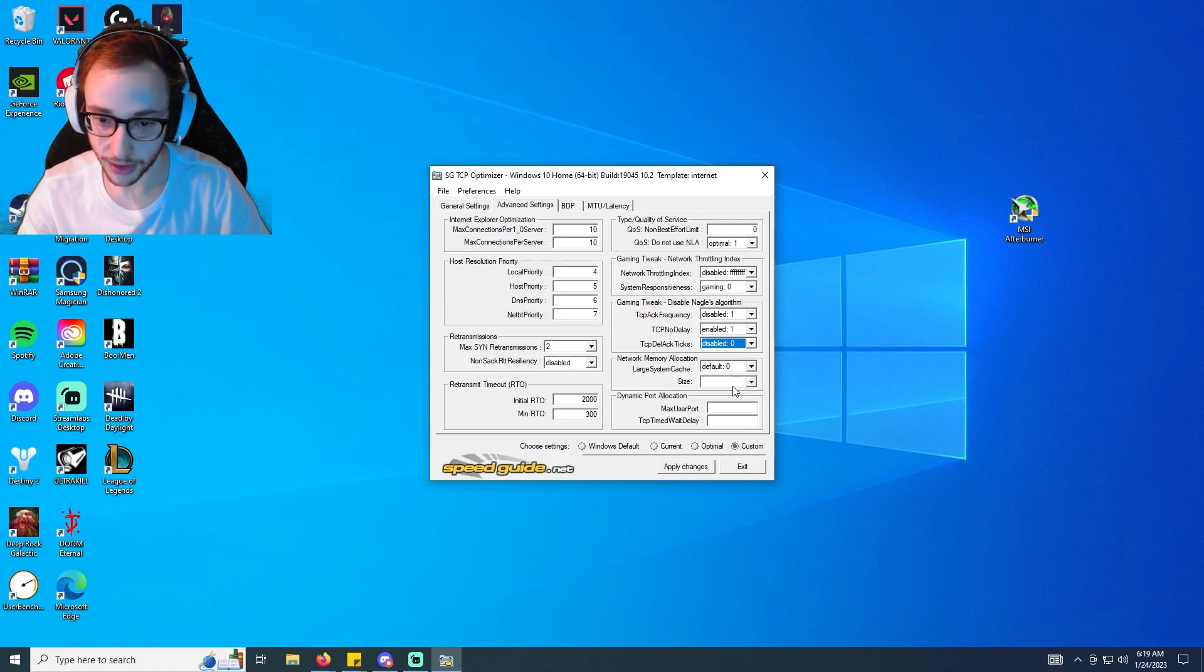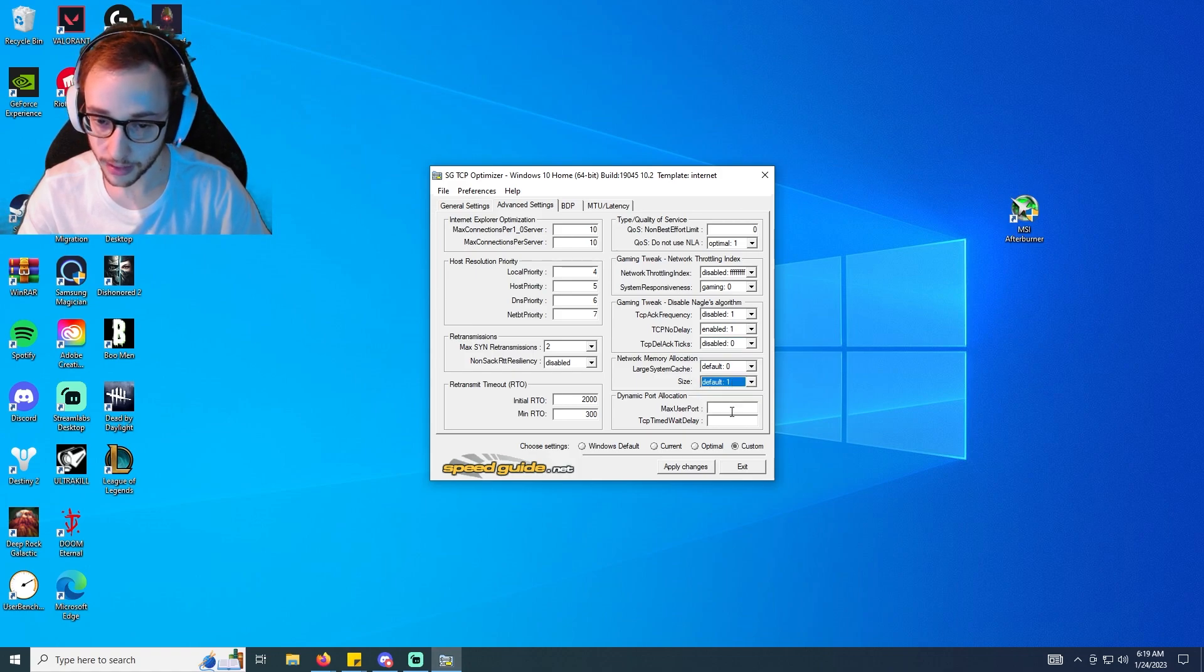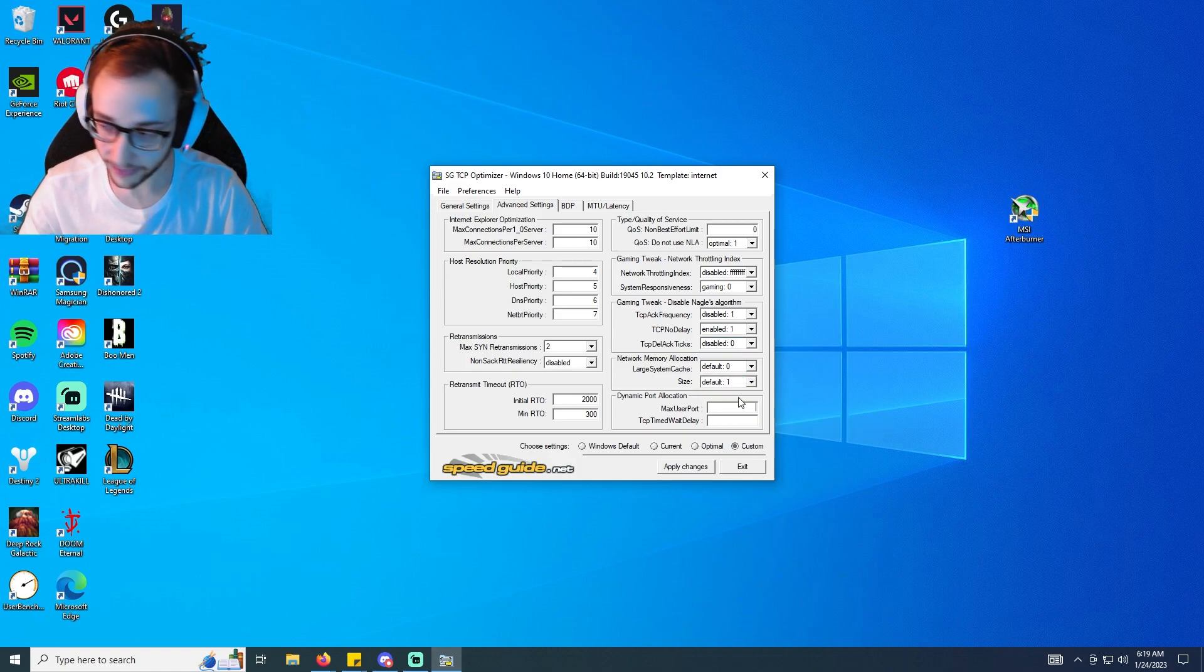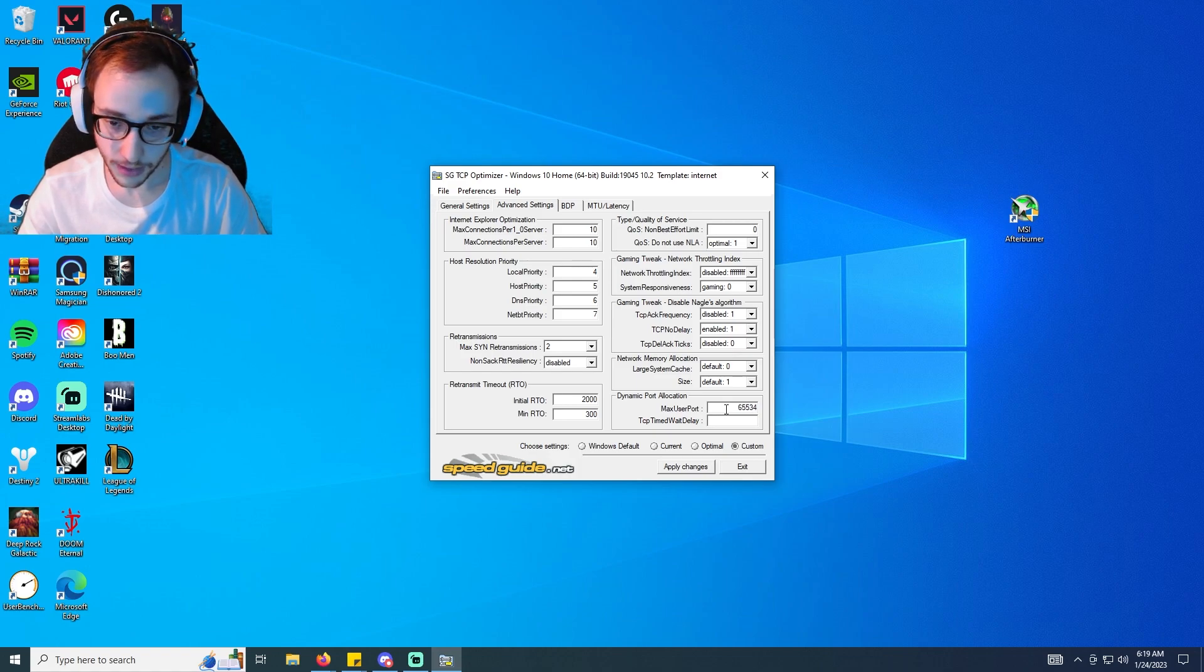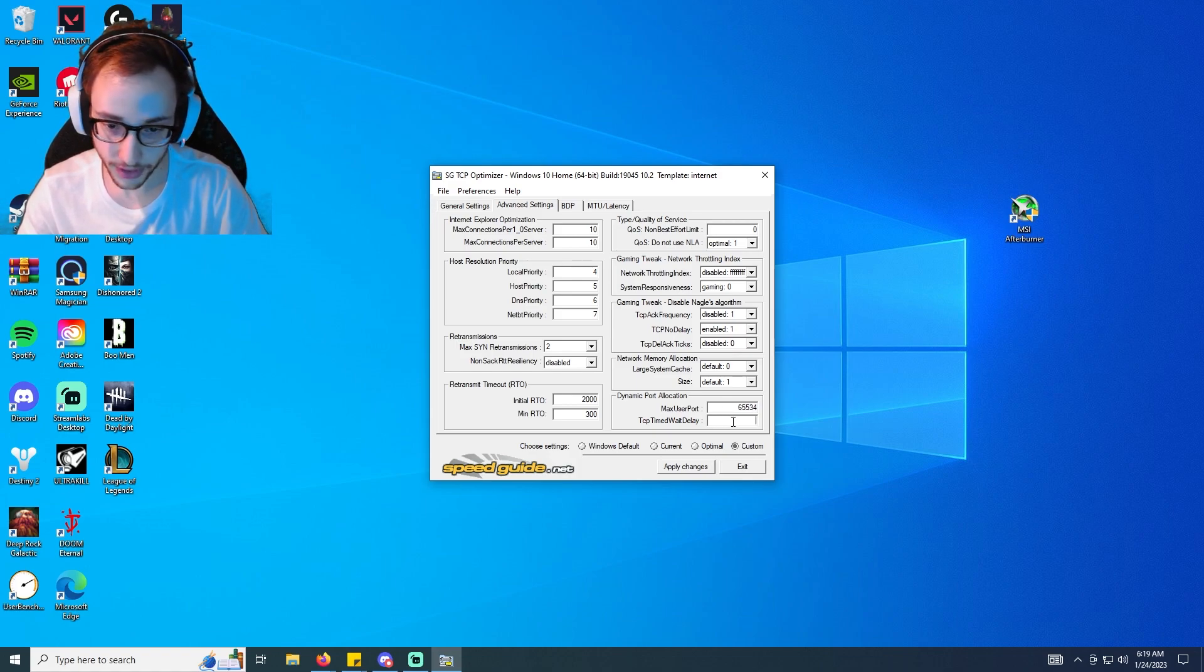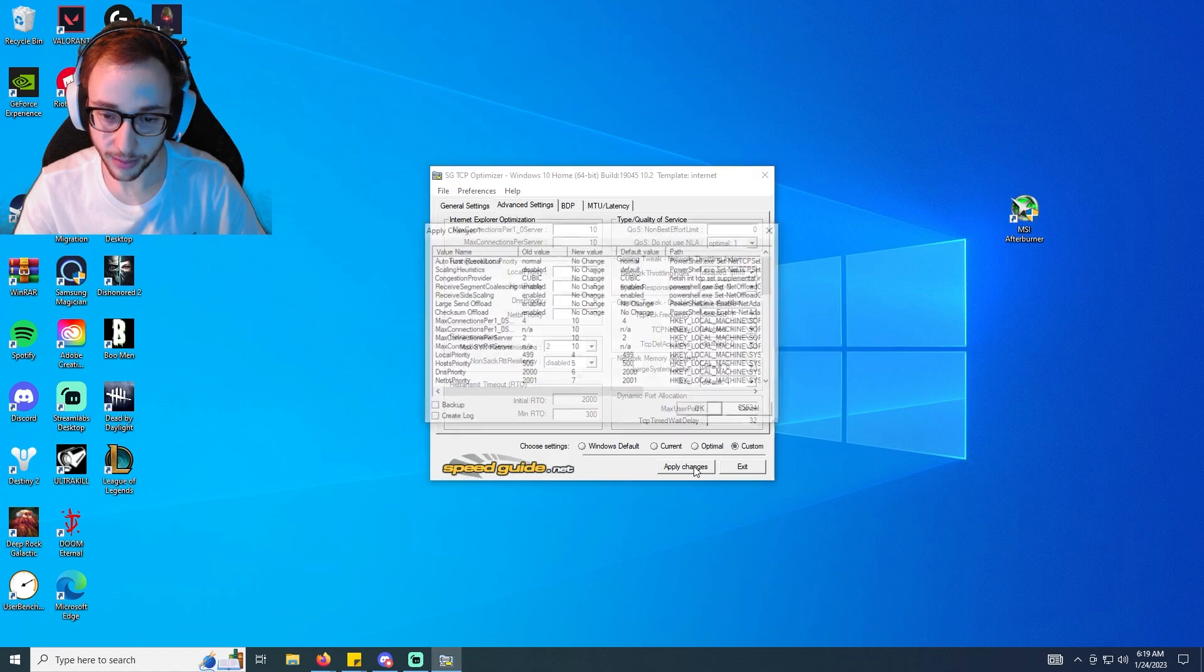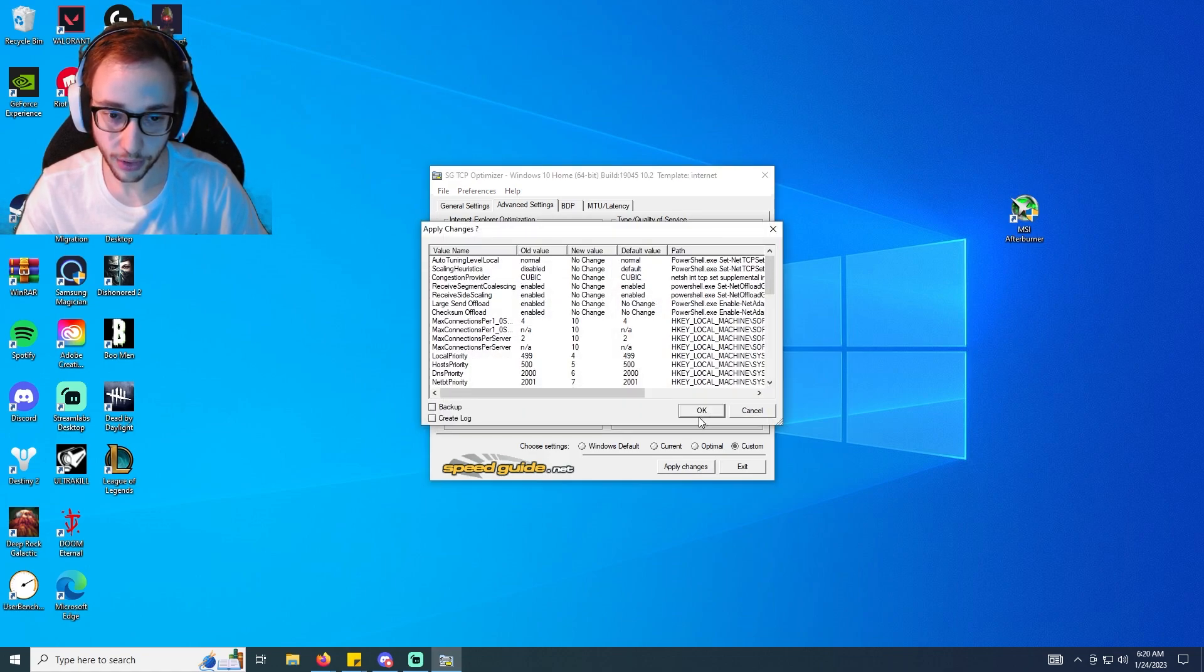And then we're going to go 32. So here we can click apply changes. Again, the important part here guys is that we make sure we run this as an admin. If we run this as an admin, we're going to actually be able to do this and this is going to work.